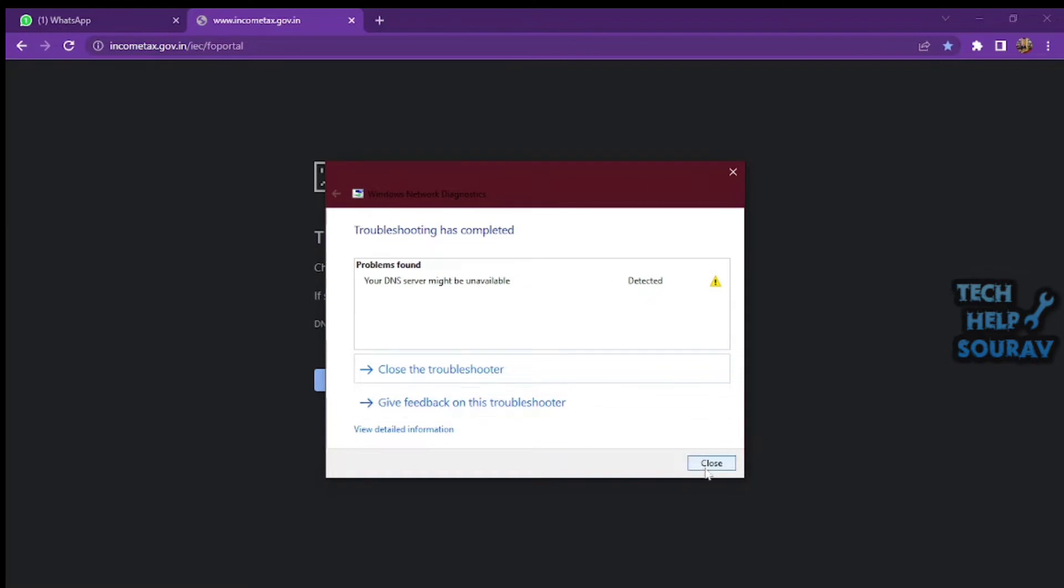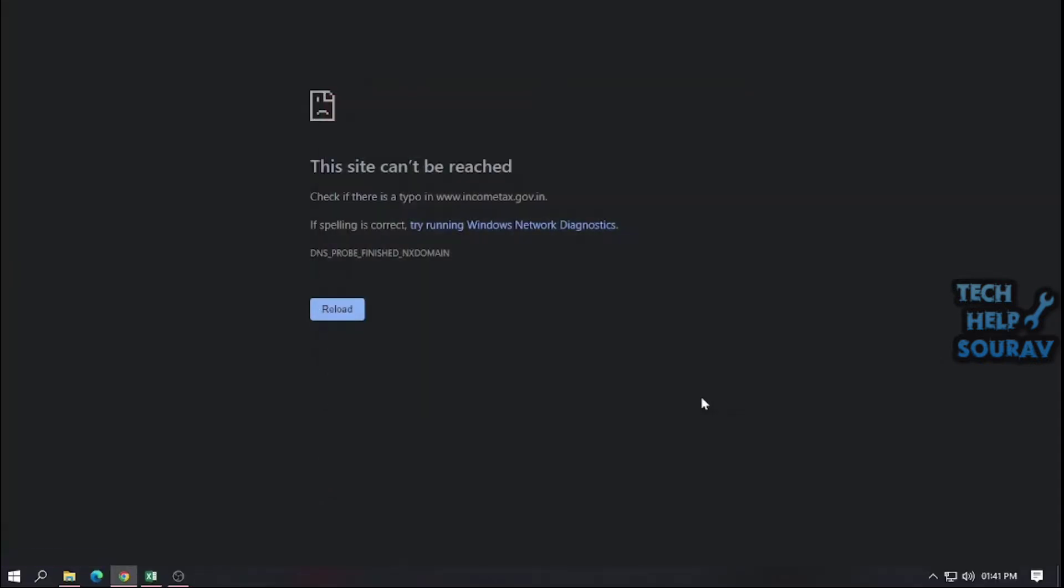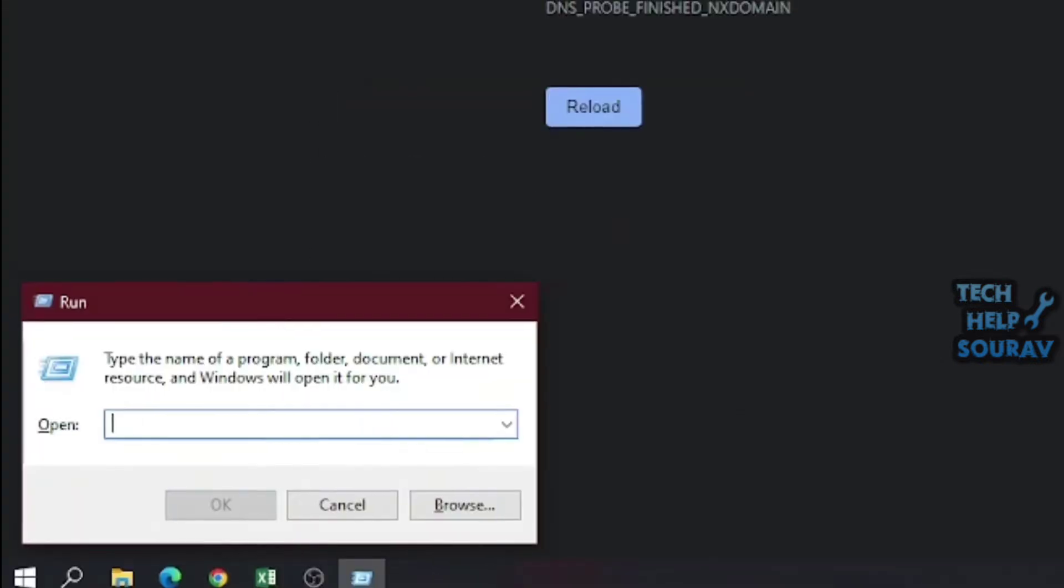Your DNS server might be unavailable in Windows 10 and 11. So how to solve this problem? First solution: use the OpenDNS or Google's DNS.